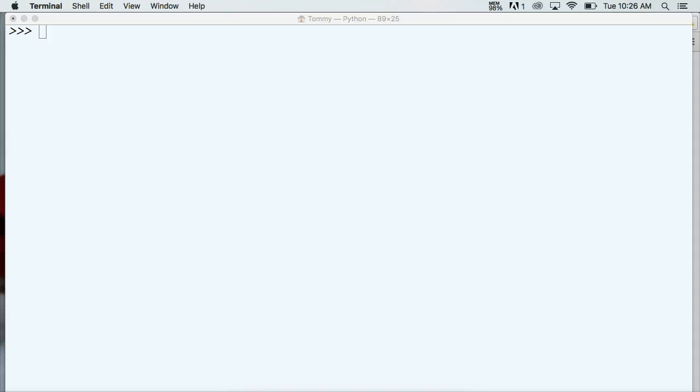Hello and welcome back to another Python tutorial. My name is Tom with LearnPythonTutorial.com and in today's tutorial we're going to learn how to remove items from a dictionary.